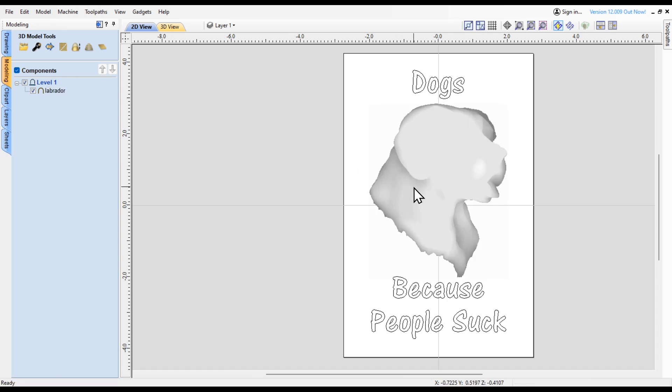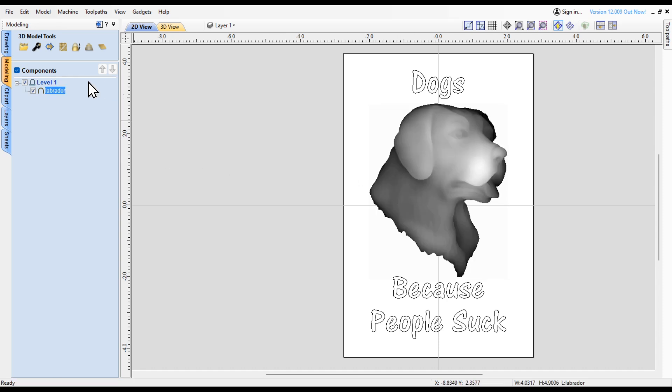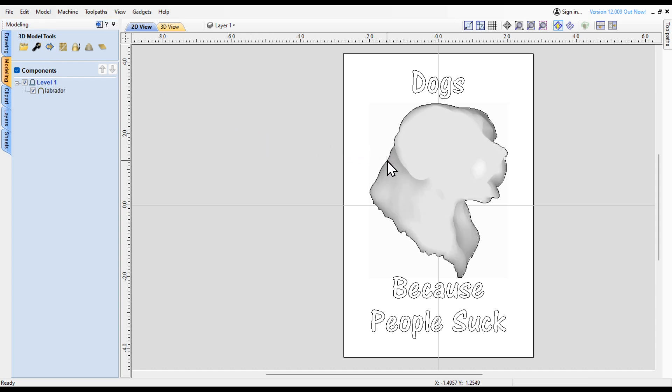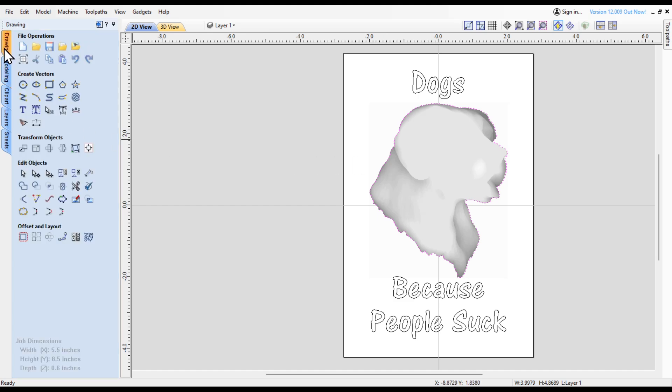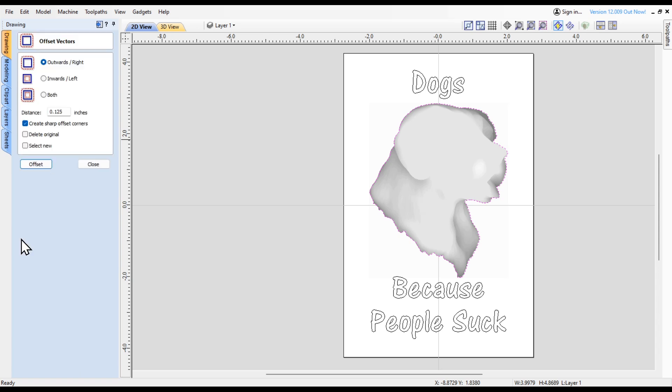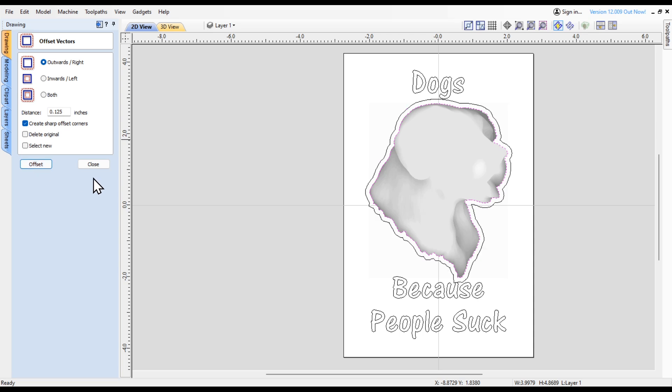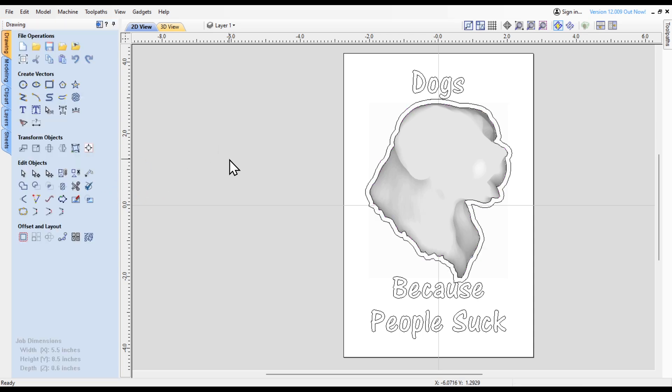I also want to draw a vector around this model, so I'm going to highlight the model and select that. You can see it puts a vector around that. Then I also want to offset that vector by about an eighth of an inch to the outside. I'm going to select outwards 1/8 and click offset.